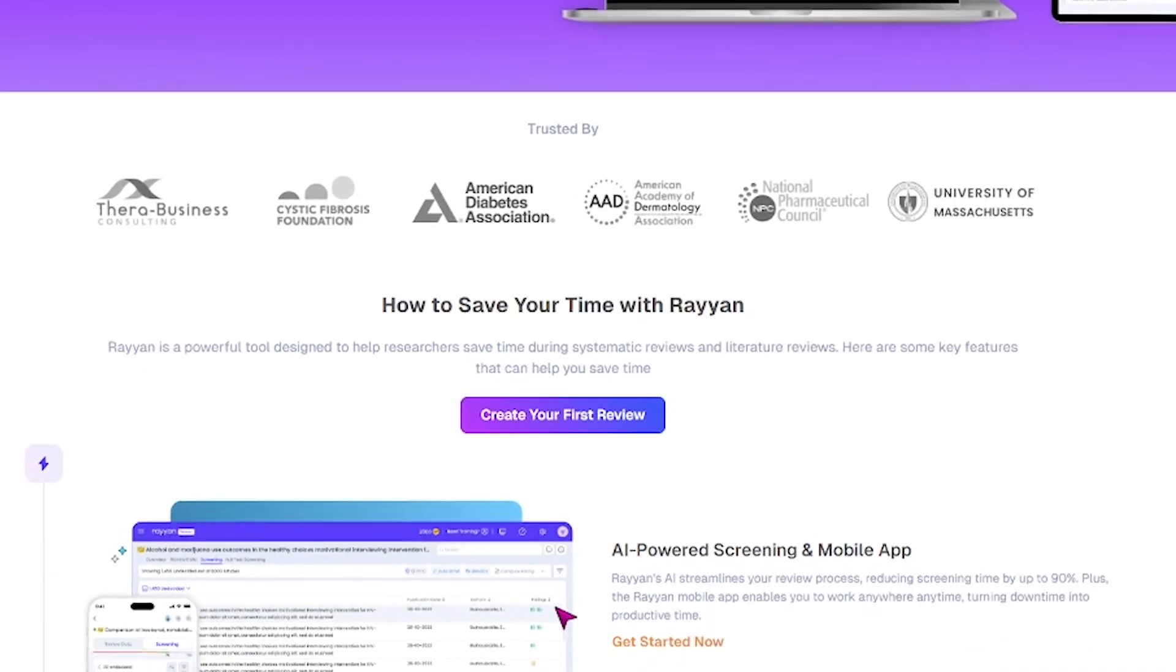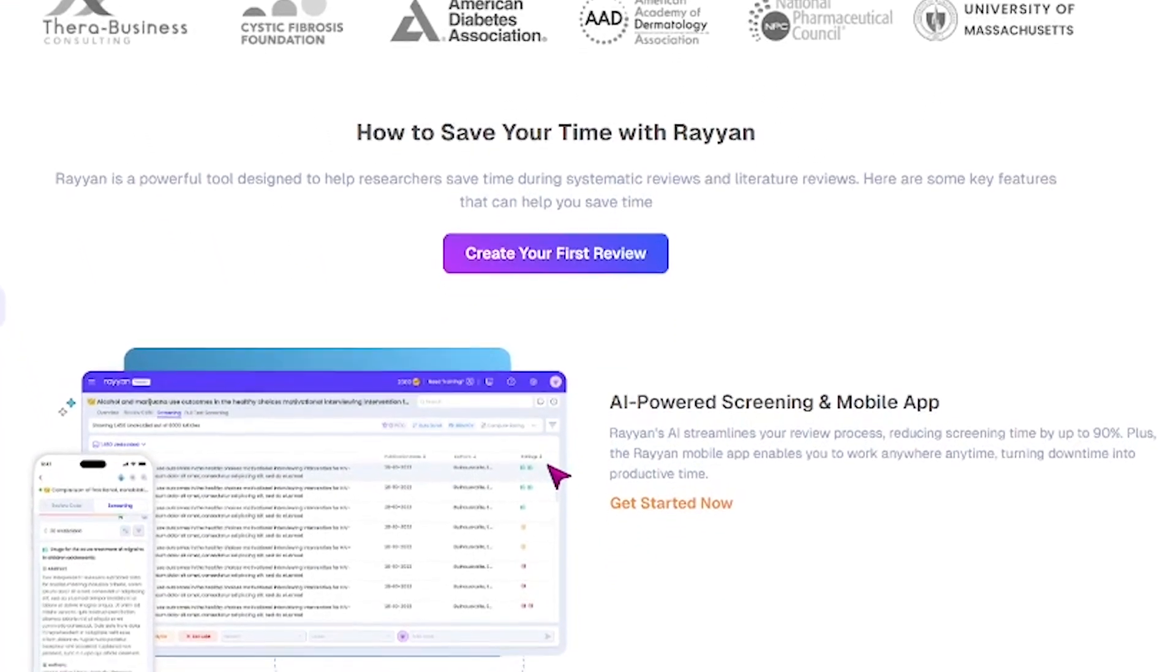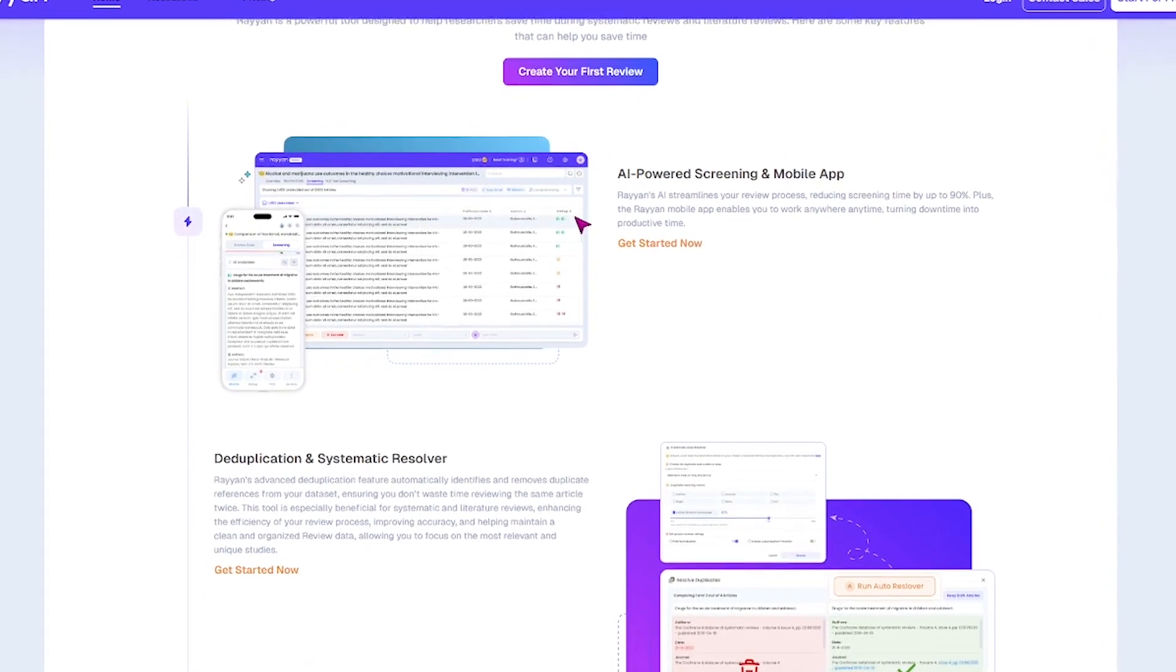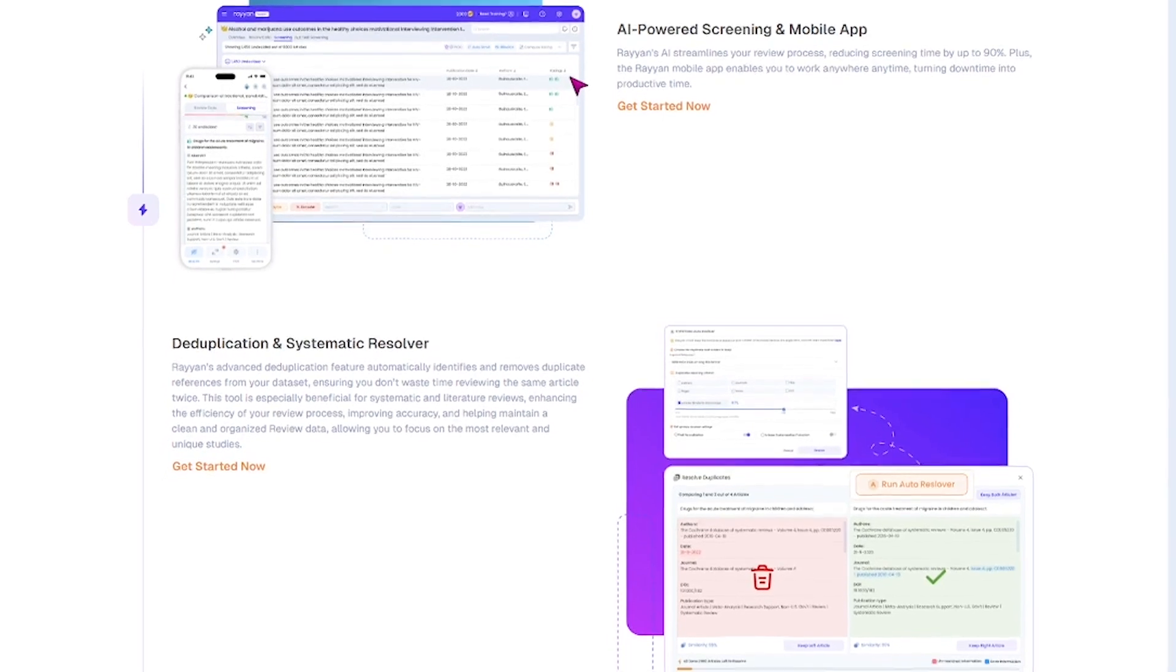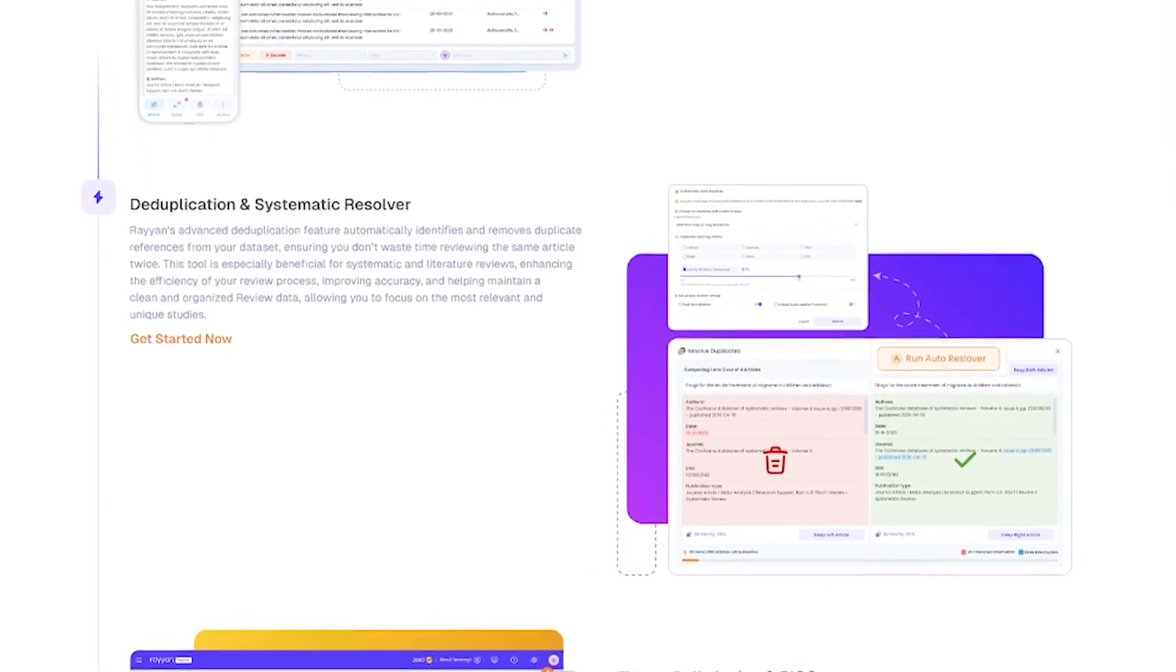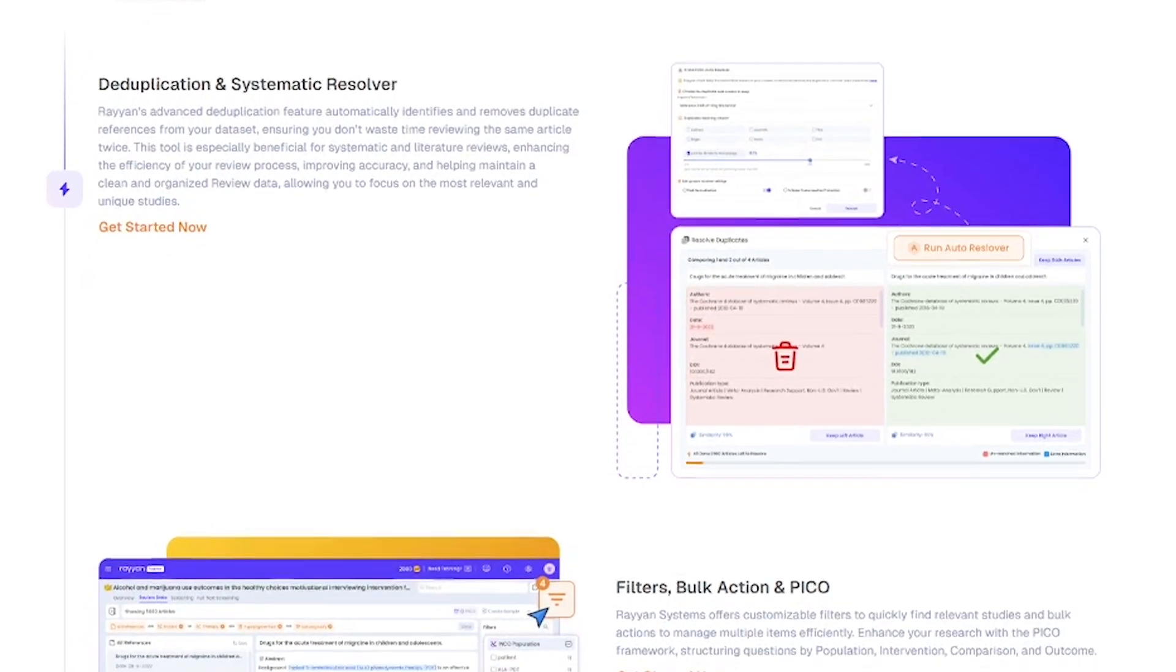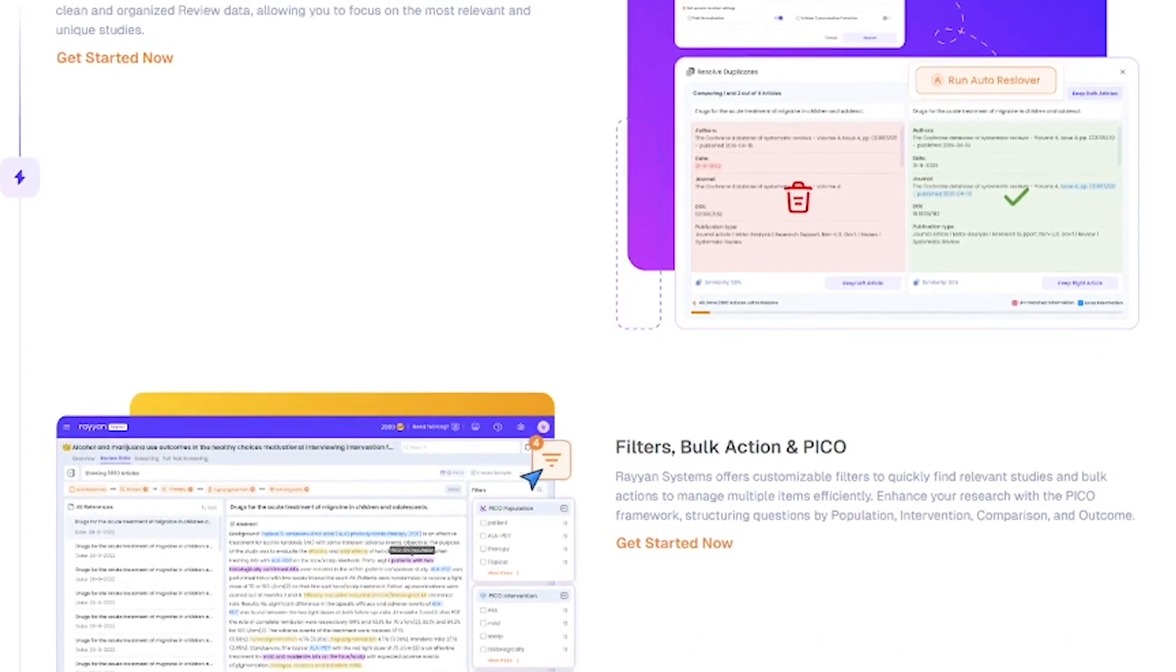From screening to collaboration, everything is optimized. And yes, it works on mobile too. Rayyan simplifies the entire review process: upload studies from sources like PubMed, EndNote, or Zotero; use AI to classify and prioritize relevant articles; tag and filter with custom labels like PICO; collaborate with co-authors in real-time; automate repetitive tasks and reduce screening time dramatically.